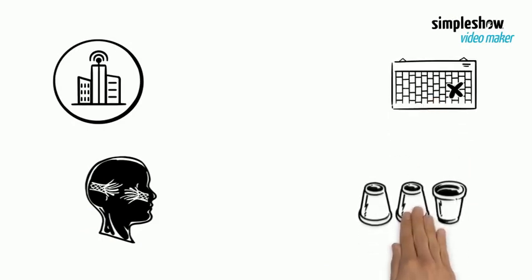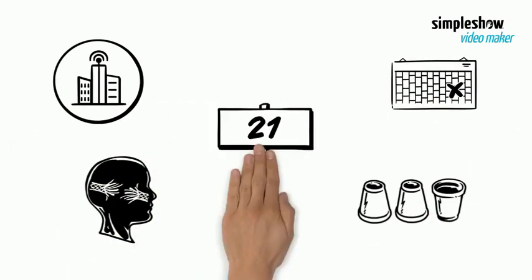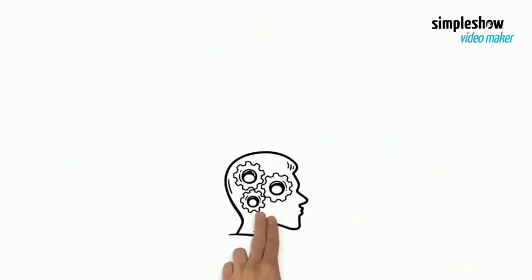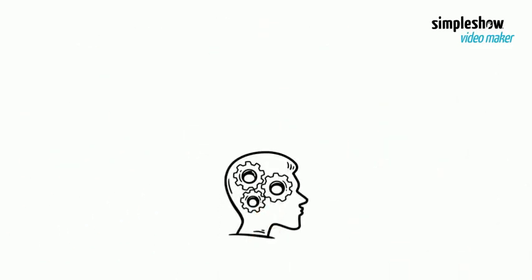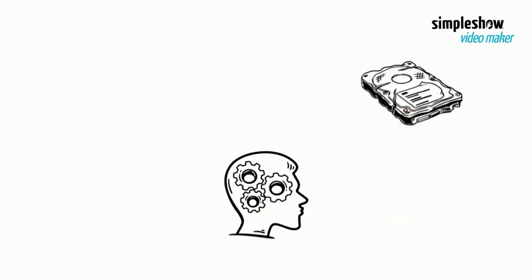Today, we start with one of the most important skills you need in the 21st century. Yes, you guessed it right. It's the data-driven decision-making skills.